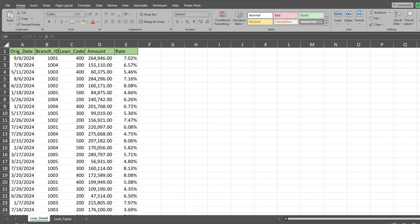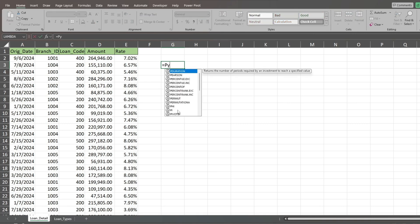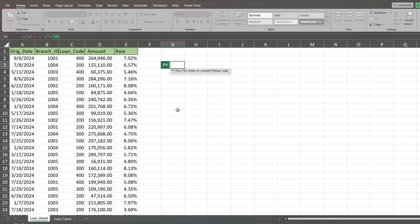To begin, we'll type the letters PY in a cell to the right of our first dataset and hit tab to create a Python input area. This is where our code will live.